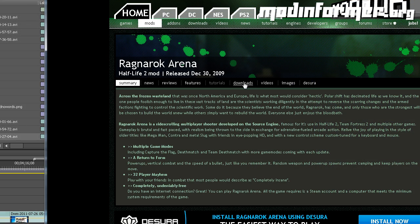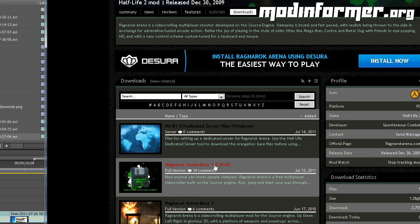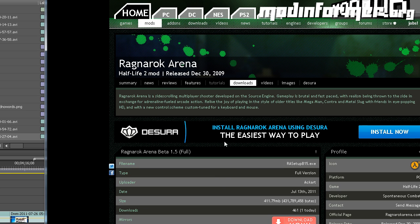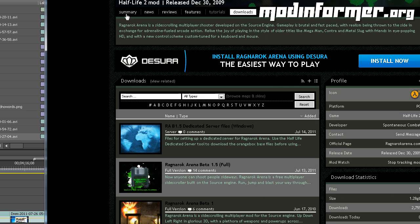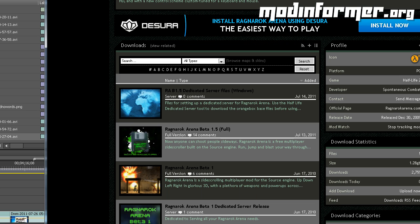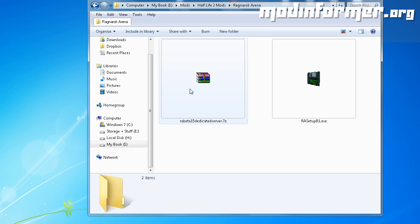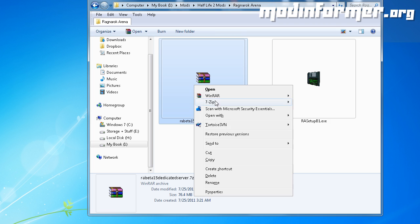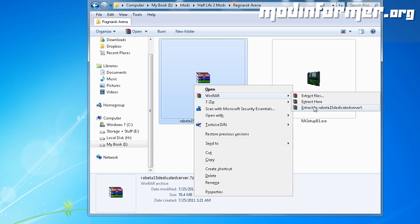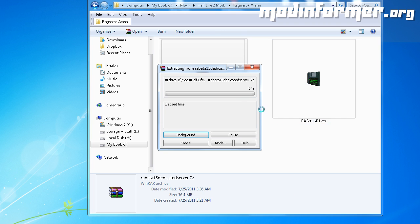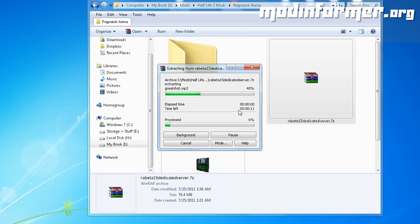Now, we're ready to set up a dedicated server. I'll be using Ragnarok Arena version 1.5 as an example on this part. So, after you have your files downloaded and unpacked, you can drag them into your orange box folder within the server folder.